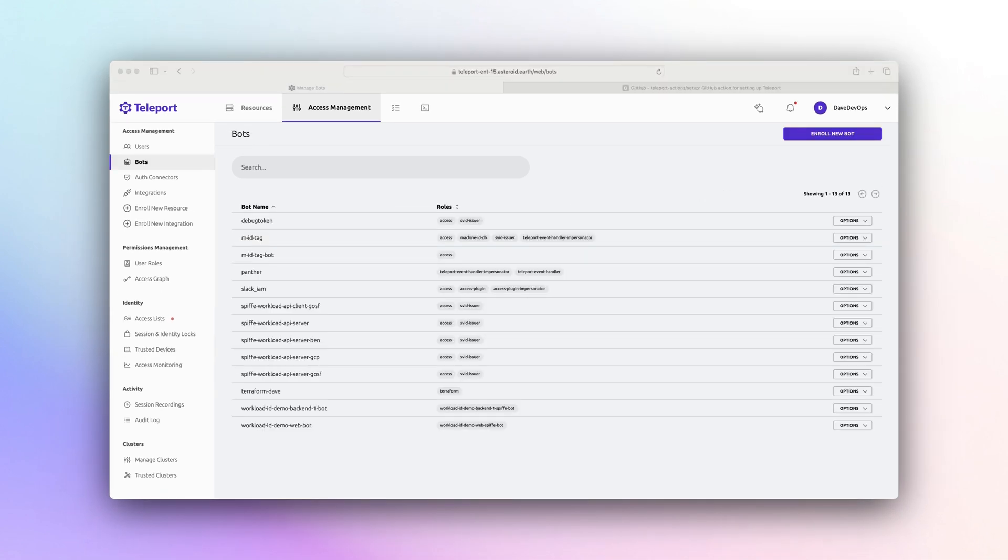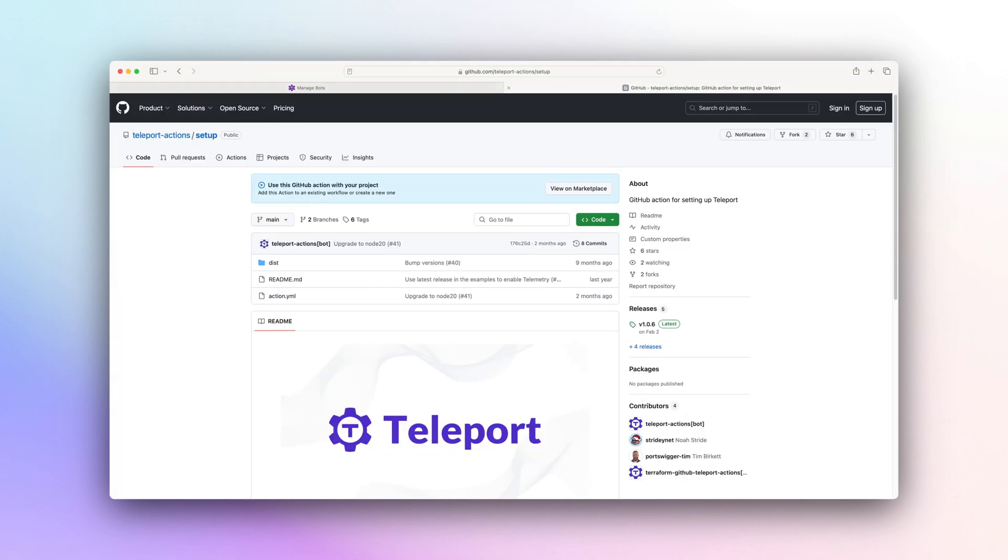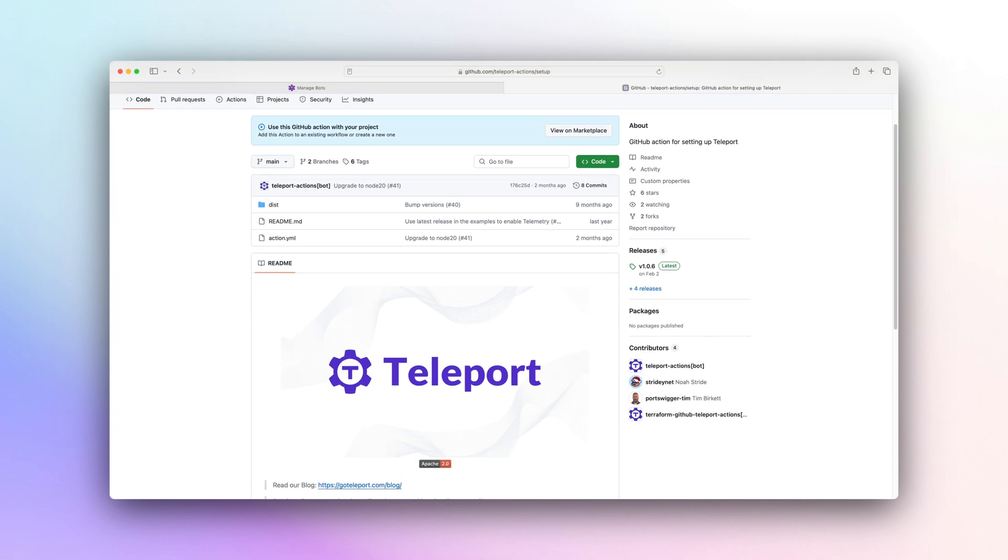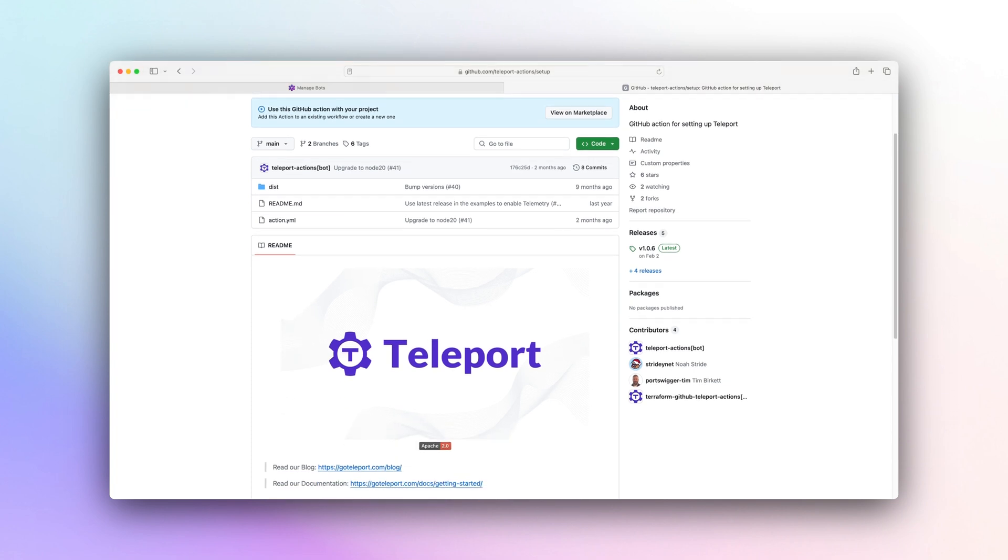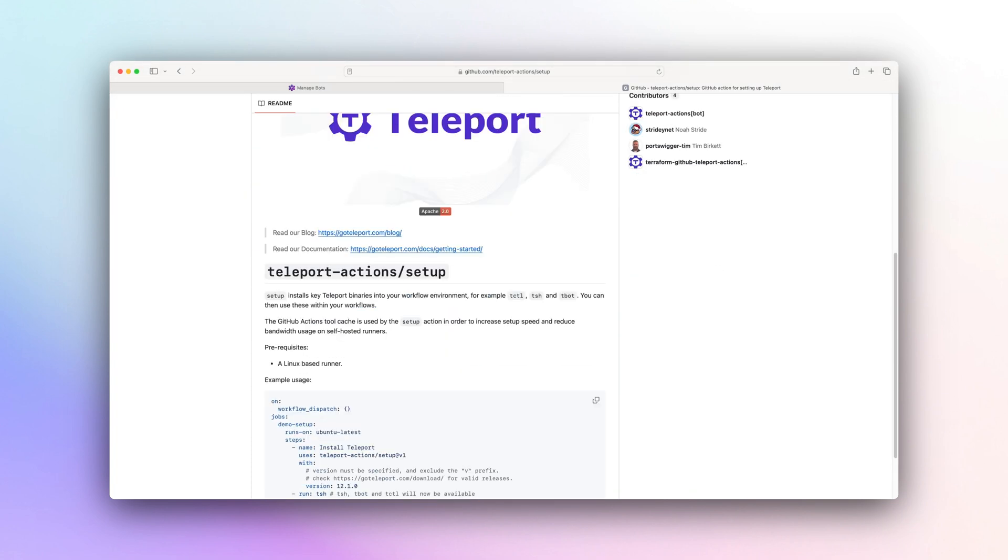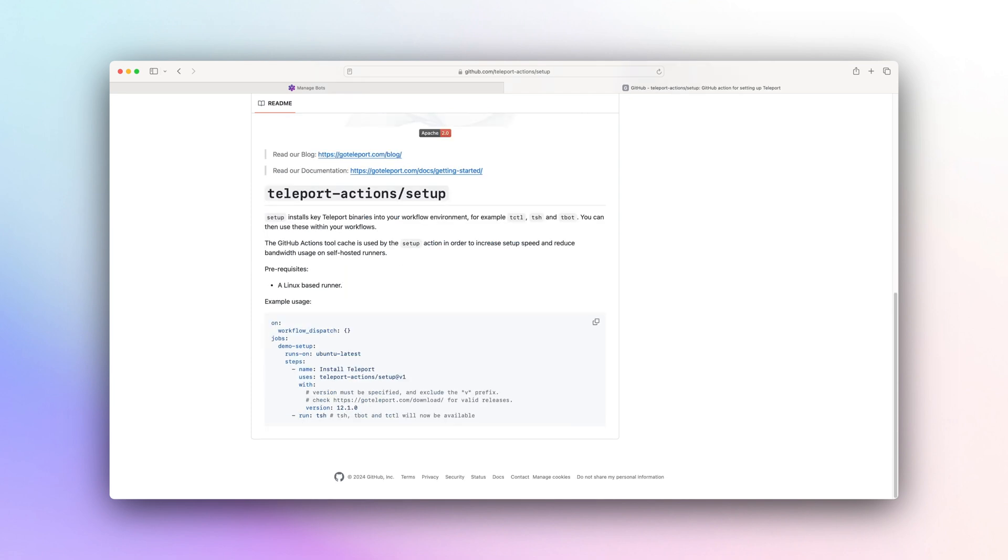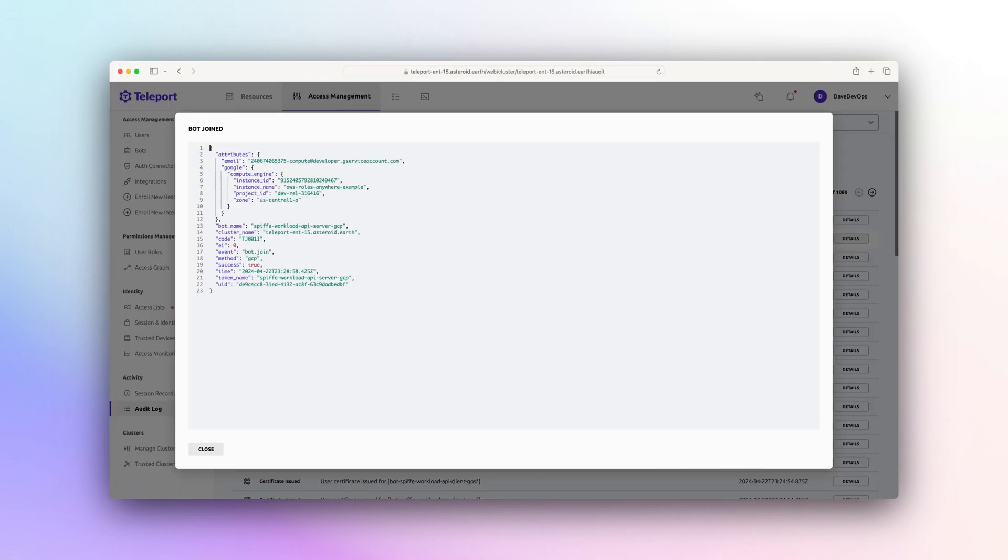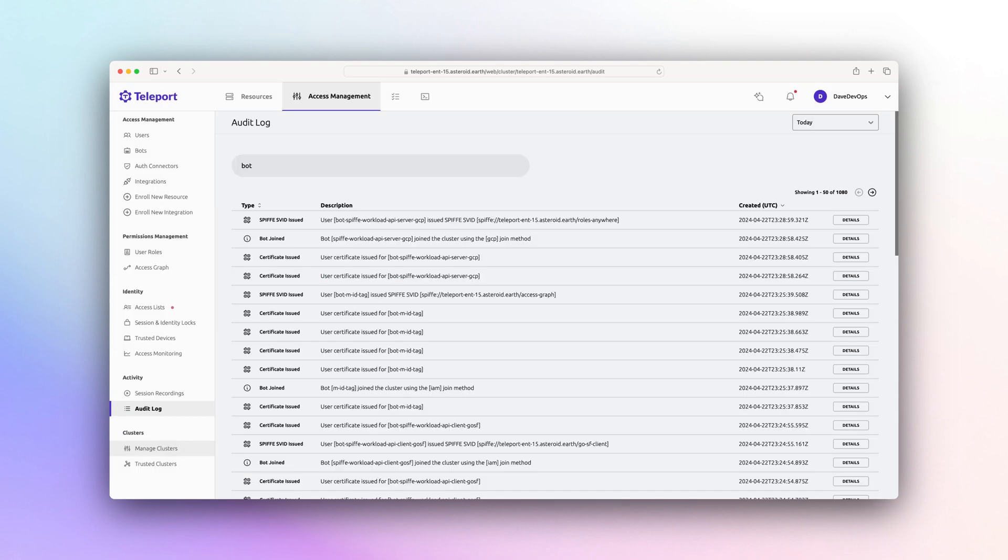Along with direct human access, Teleport can be used to quickly connect and secure bots accessing infrastructure. Dave has set up a new GitHub Actions flow. Instead of creating a secret, he can use an identity-backed bot in Teleport. This bot joins through an identity token and removes the need for long-lived secrets. Teleport machine ID is short-lived credentials for access.